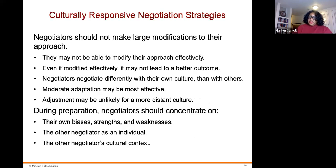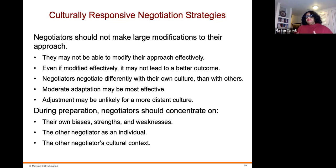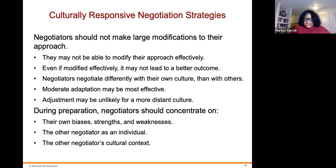Culturally responsive negotiation strategies suggest negotiators should not make large modifications to their approach, because they may not be able to modify their approach effectively, and even if modified effectively, it may not lead to a better outcome. Negotiators also negotiate differently with their own cultures than with others, and moderate adaptation may be the most effective approach. Adjustments may be unlikely for more distant cultures. During preparation, negotiators should concentrate on three things: their own biases, strengths, and weaknesses; the other negotiator as an individual; and the other negotiator's cultural context.